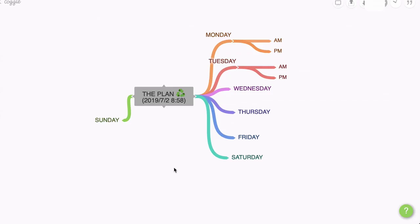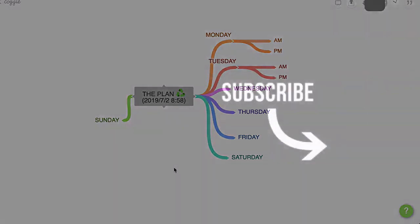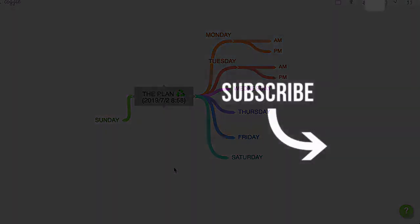Now you know how to do a ton of stuff with Coggle. In the next video, which you can see on the screen, we're going to cover sharing. So click the video and I'll see you there in a moment.